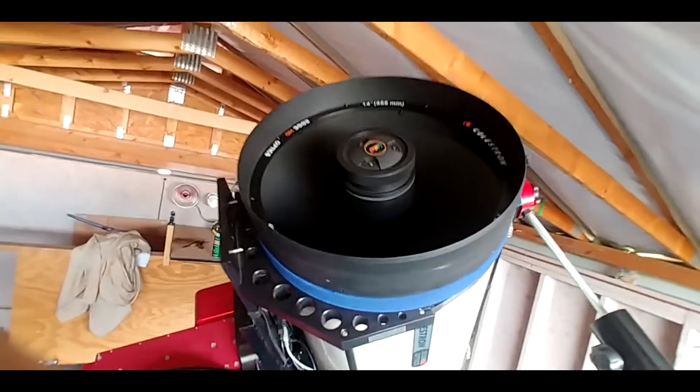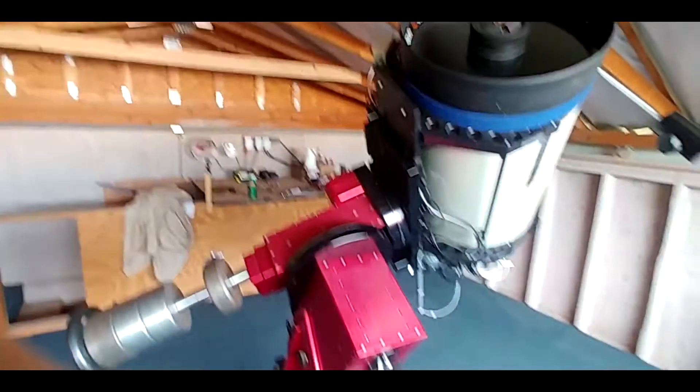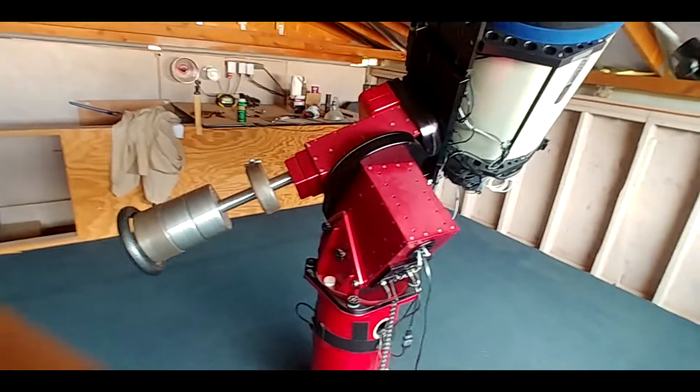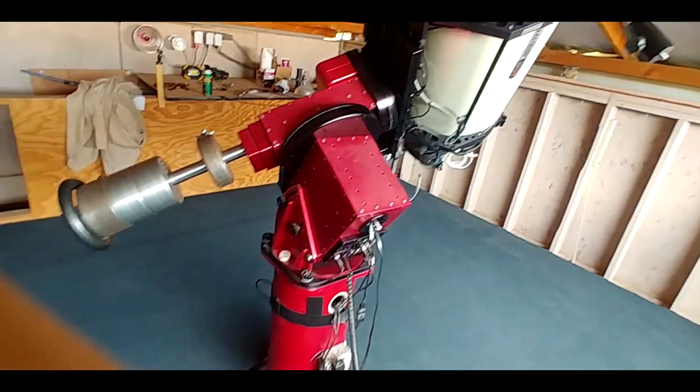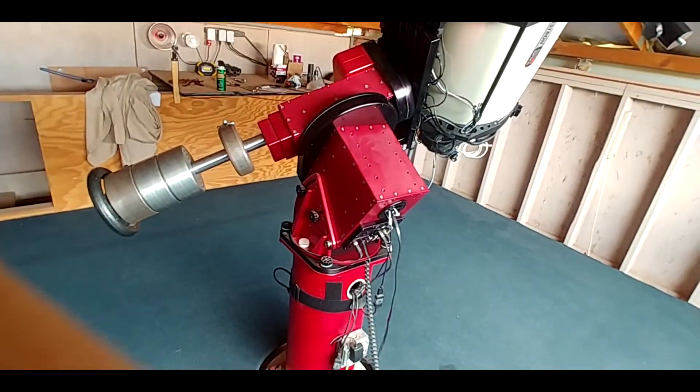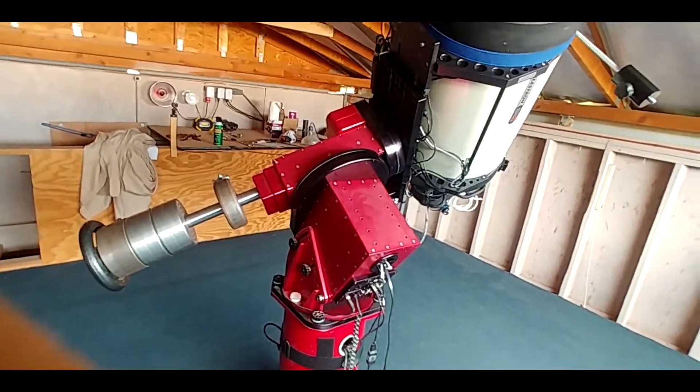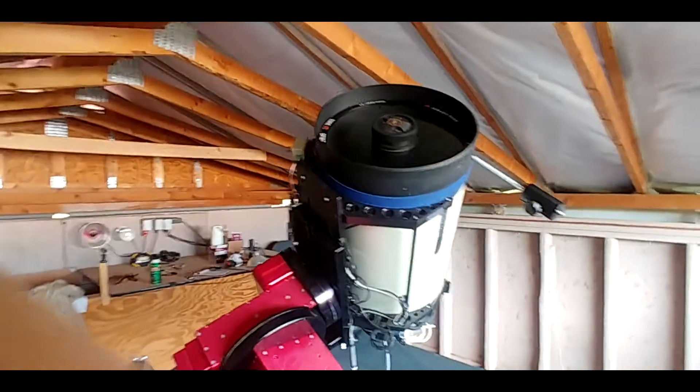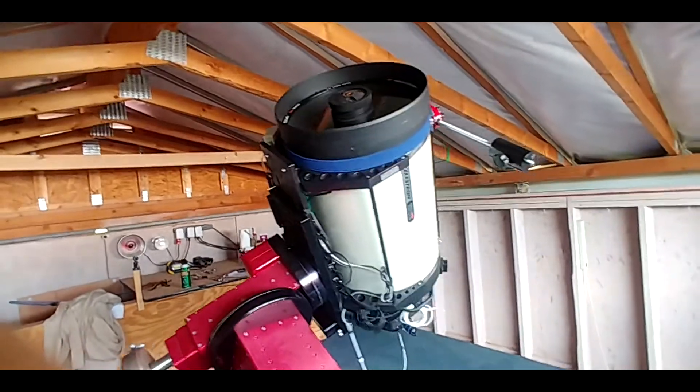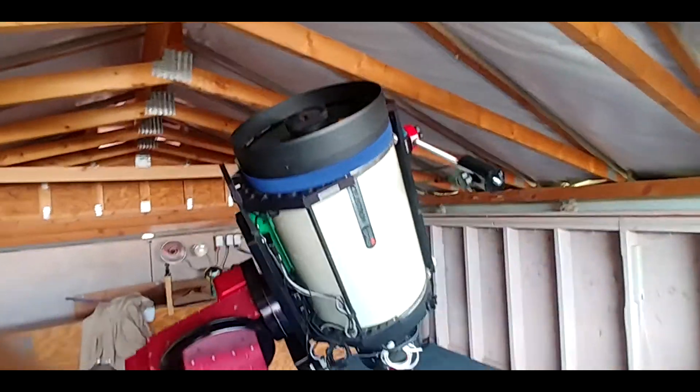It's almost done homing. There we go, it's home. So if I move the telescope to the other side I'll use the manual control.